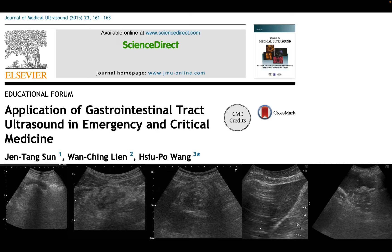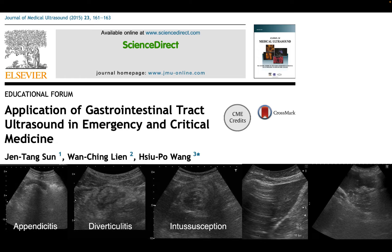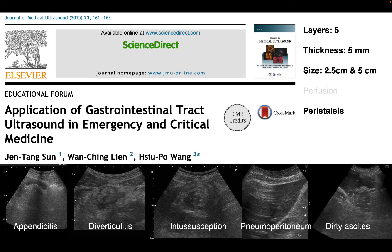Emergency physicians use ultrasound to diagnose appendicitis, intussusception, and extra-luminal air, and dirty ascites from patients having pneumoperitoneum. In order to recognize these common diseases, we have to be familiar with GI structures.